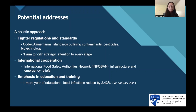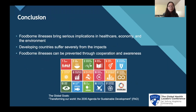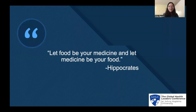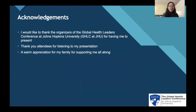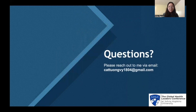One more year of education can reduce local infections by 2.43%. In conclusion, foodborne illnesses bring serious implications in healthcare, the economy, and the environment. The developing countries suffer severely from the impacts. However, foodborne diseases can be prevented through cooperation and awareness from everybody. I would like to end this presentation with a quote: 'Let food be your medicine and let medicine be your food' by Hippocrates. I would like to thank the organizers of the HLC at JHU for having me present today. Thank you to the attendees for listening to my presentation, and warm appreciation to my family for supporting me. If you have any questions, please reach out to me via email.